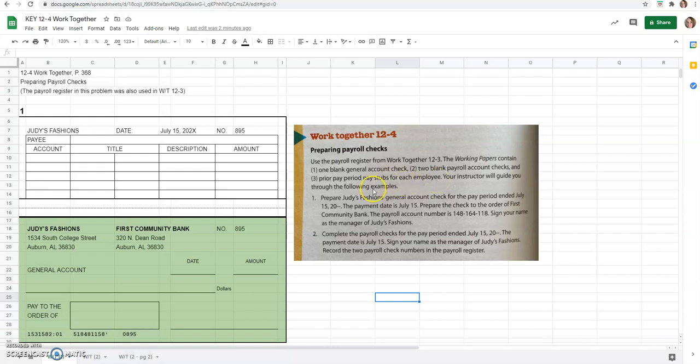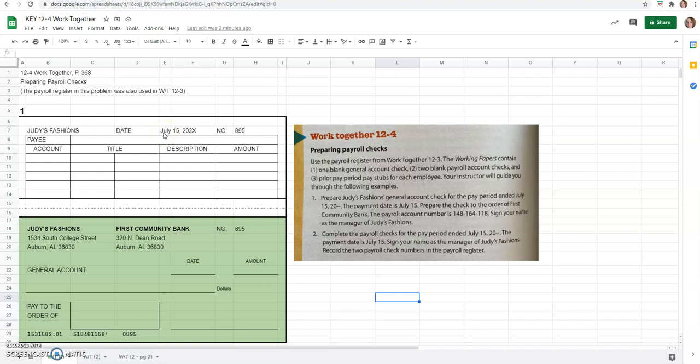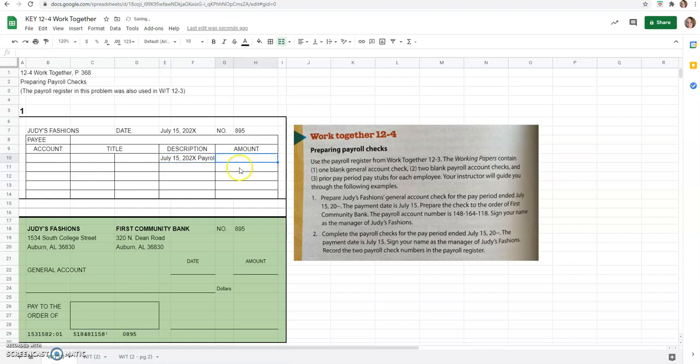I'm going to guide you through this example. So we're going to prepare, number one, the general account check for the pay period ended July 15th, which I already typed here for you. And then the description, we're just going to go ahead and type July 15th, 2020, whatever year it is, payroll. And our amount, this is where we go back to our previous lesson.